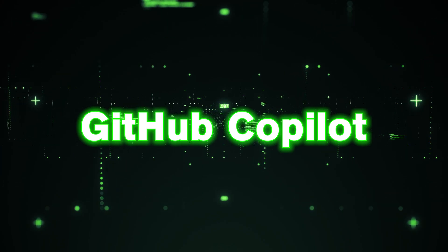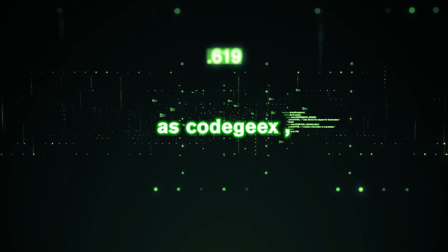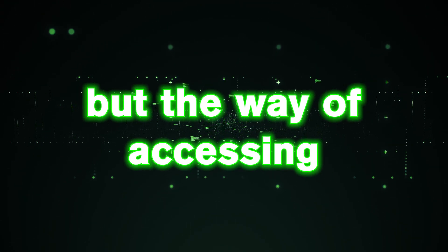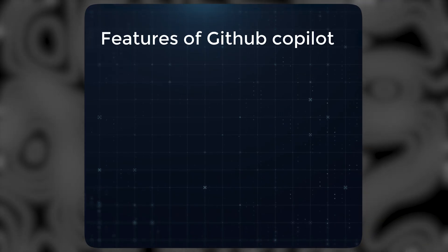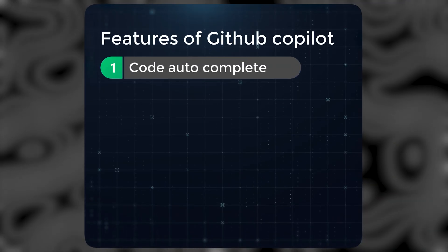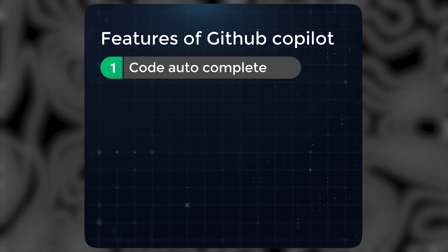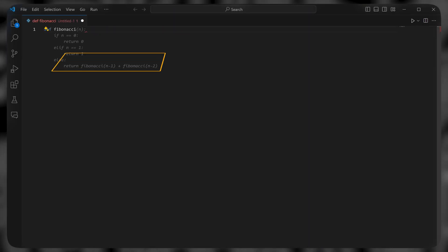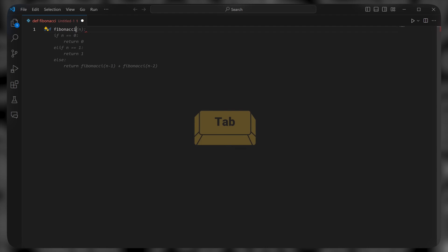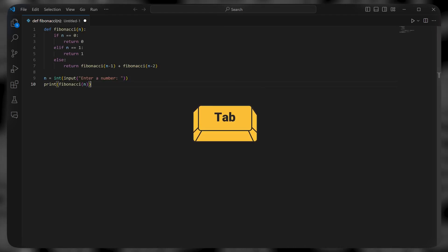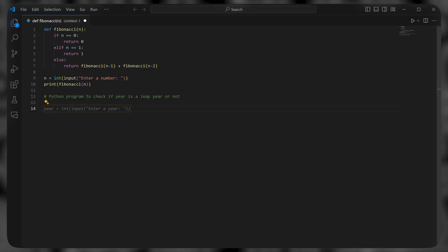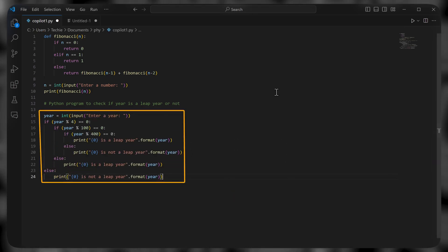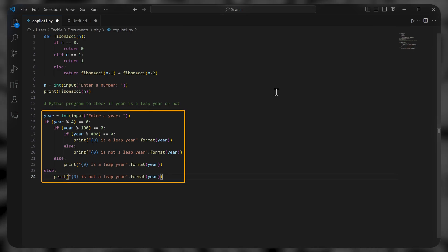GitHub Copilot also has the same five features as Codegex, but the way of accessing them is a little different. So let's see how you can use them. For the first feature, code auto complete, let's type a code for a Fibonacci function. As you start typing, you can see the suggestion starts to appear. Press tab to accept it. Now if you try to type a comment, you can see it gives suggestions for that too. All you have to do is press tab and it completes the comment as well as it gives you the whole code.